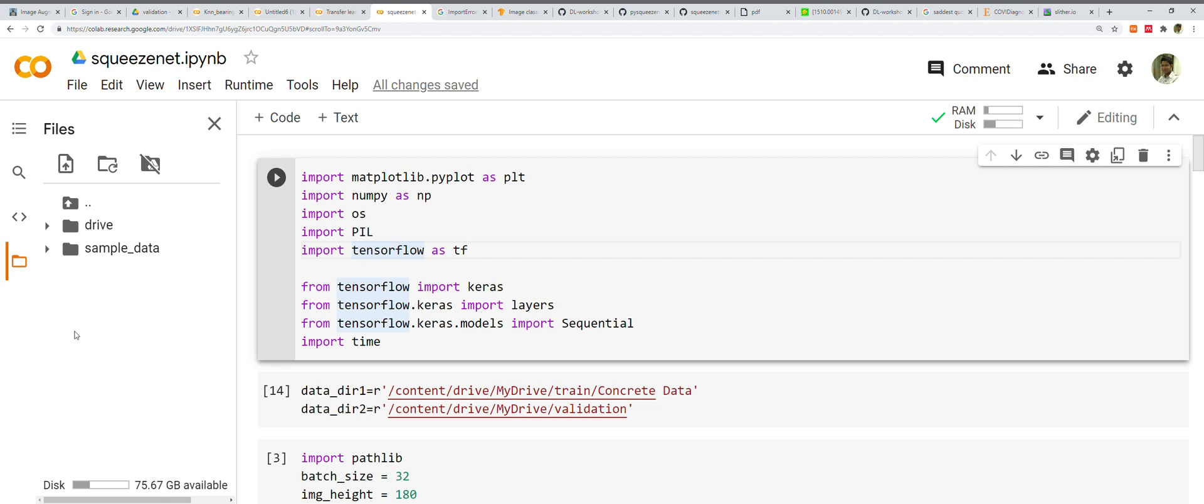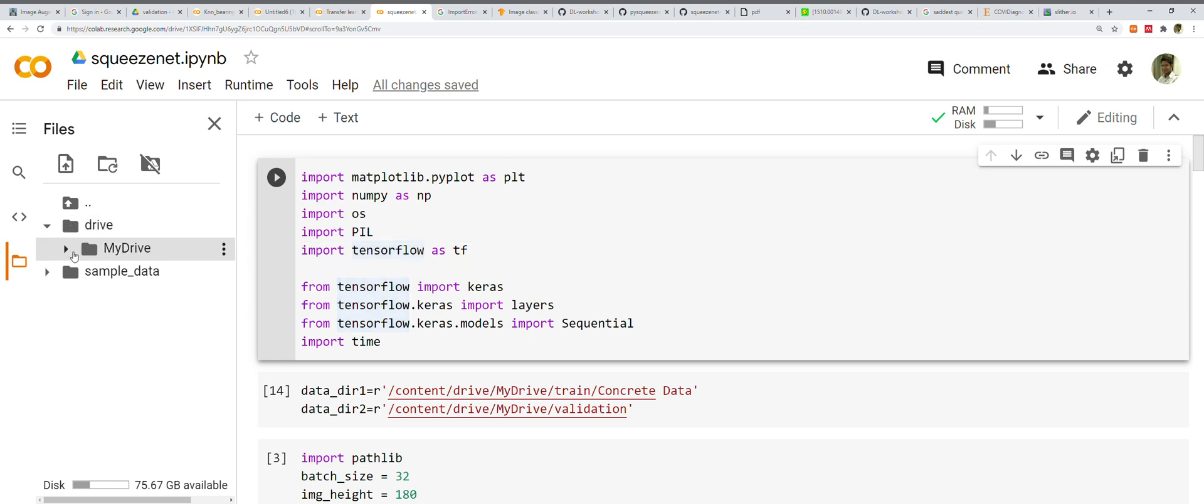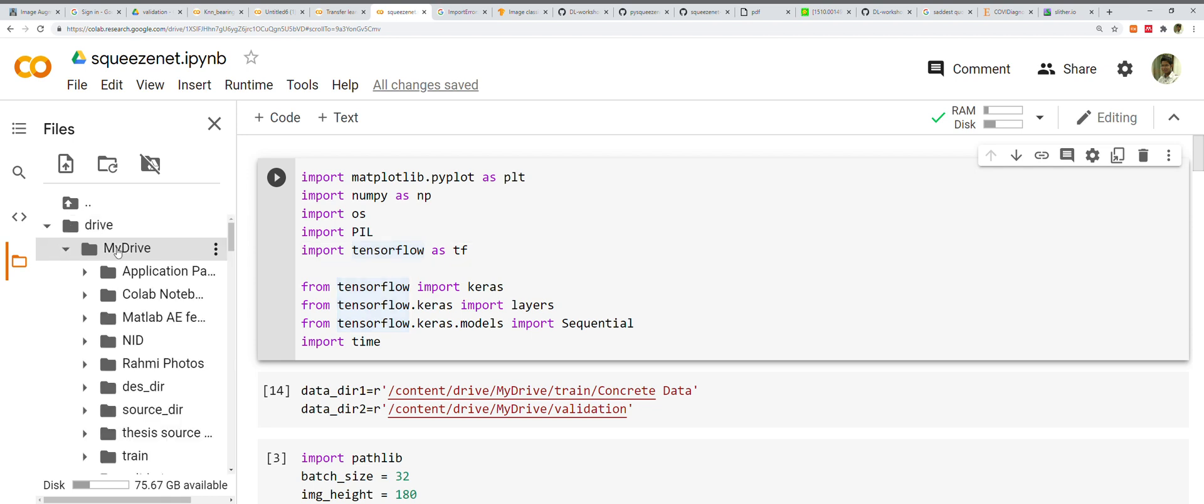I'm going to get into the implementation. Before going into the source code, let me show you the dataset. I've kept the dataset in my Google Drive. I know using Google Drive can be really tedious because you need a good internet connection and it takes time to run and see training results.